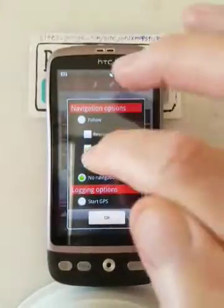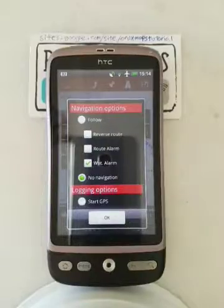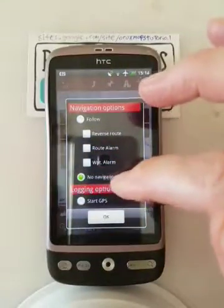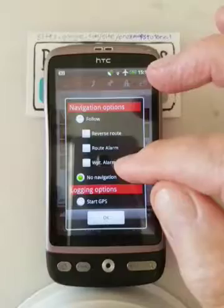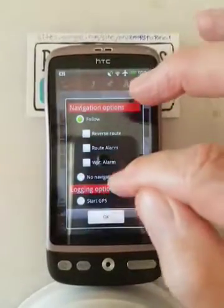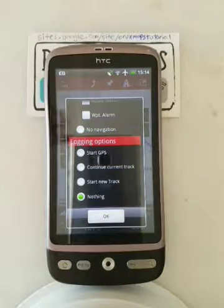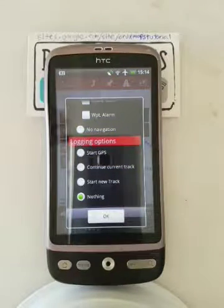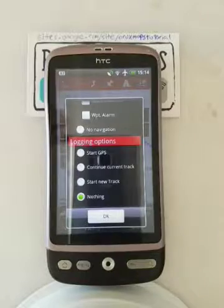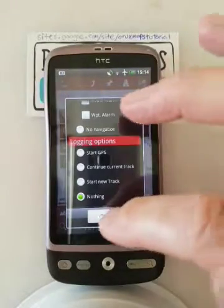Route alarm would be very good if you're in a desert. The waypoint alarm means it alerts if you go past a waypoint too far away — I don't use that one either. No navigation is fine. Logging is if you want to see where you actually go and make a recording of it, which you might use if you wanted to upload something. I use street maps so I don't do that.